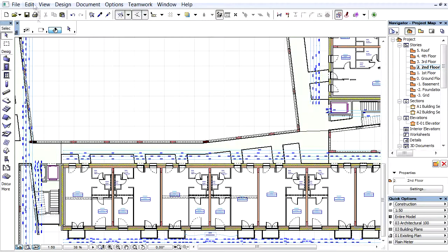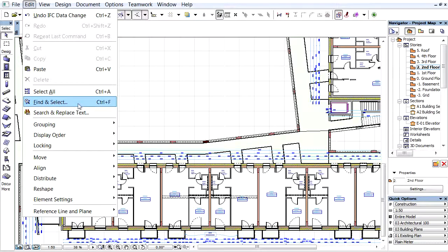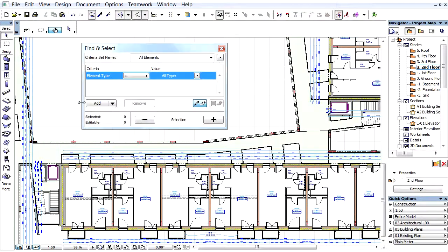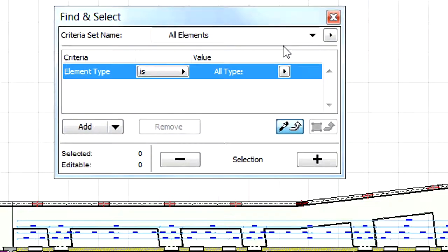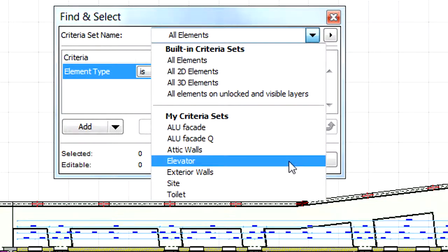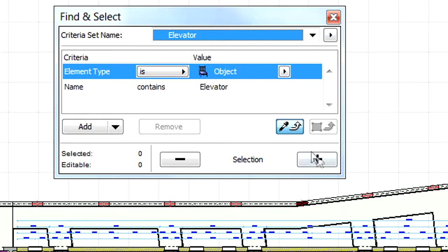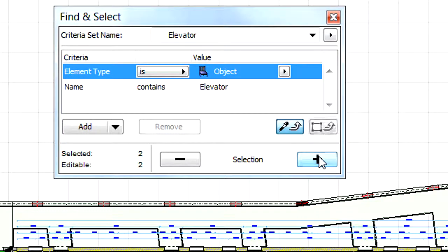Let's see some examples. In the first example, let's group the elevator objects of a floor plan into one system. First, let's search for the elevator items of the current floor plan by applying the Find and Select tool for the objects named Elevator.